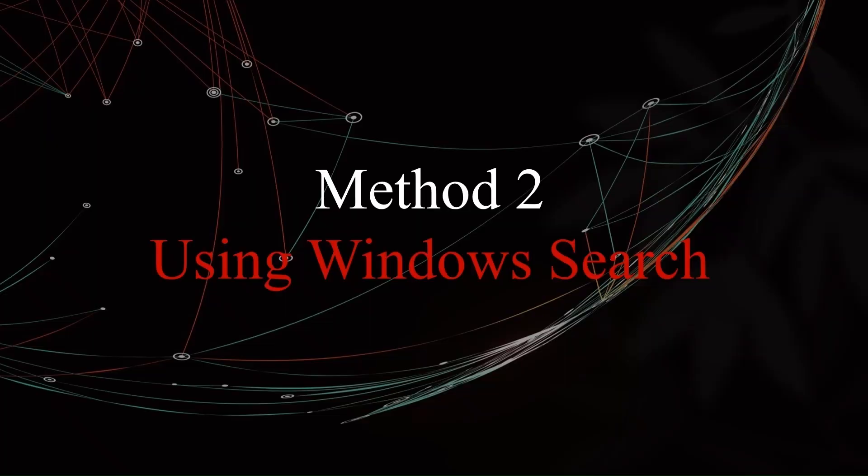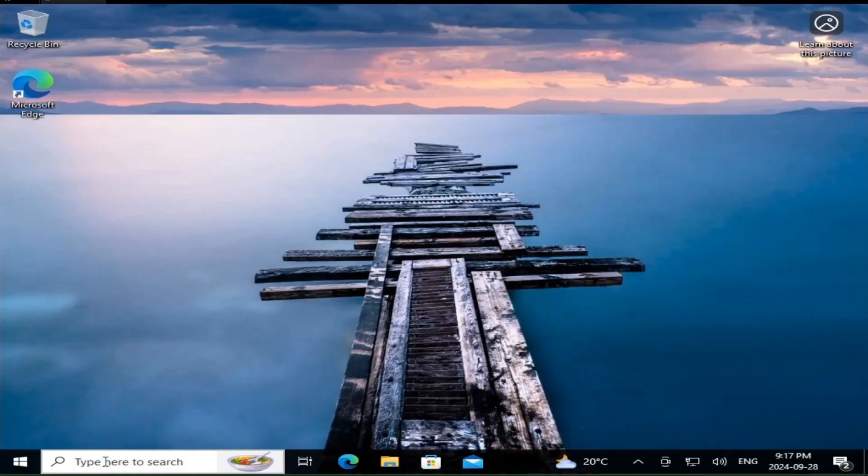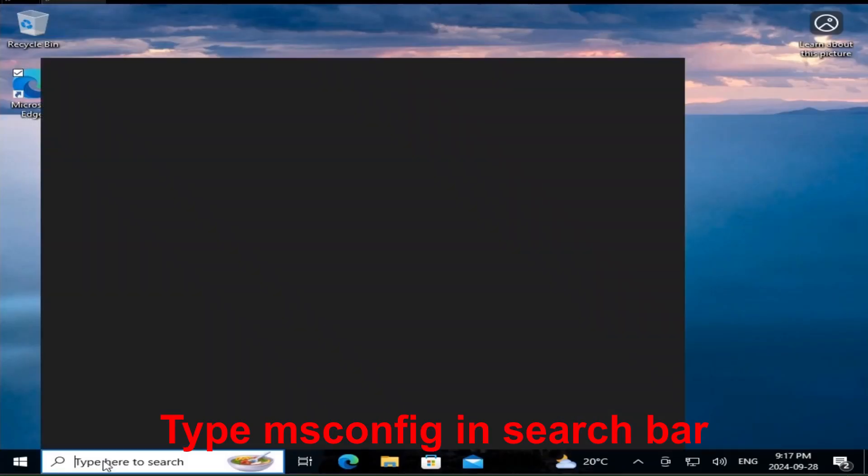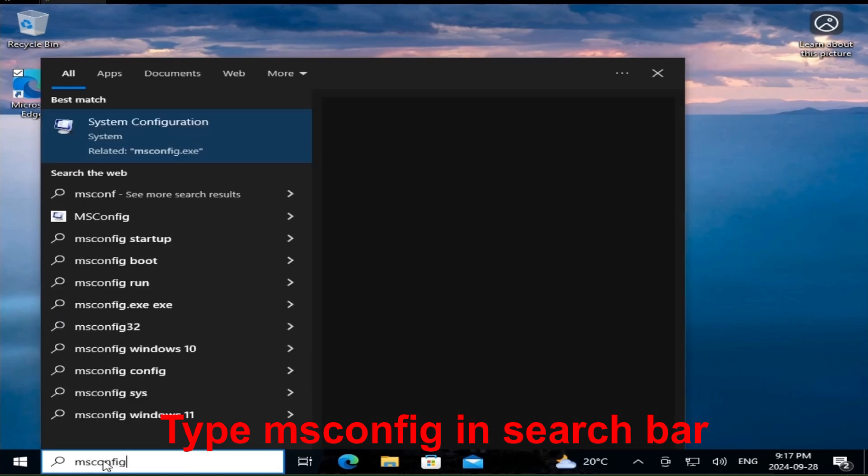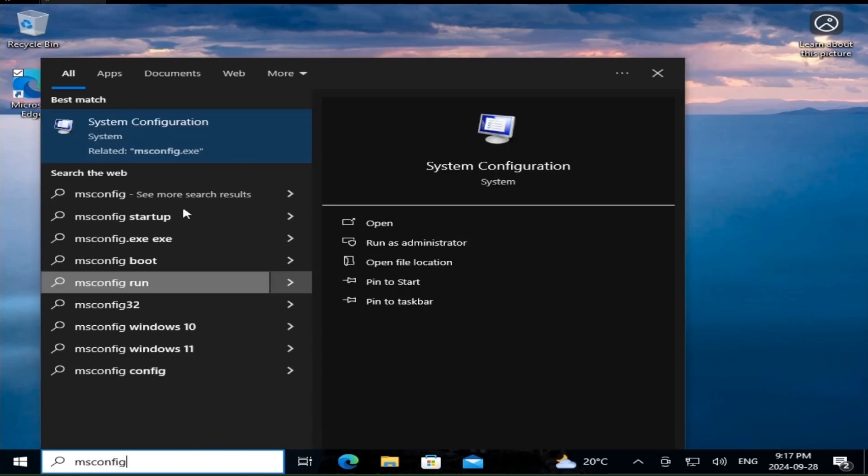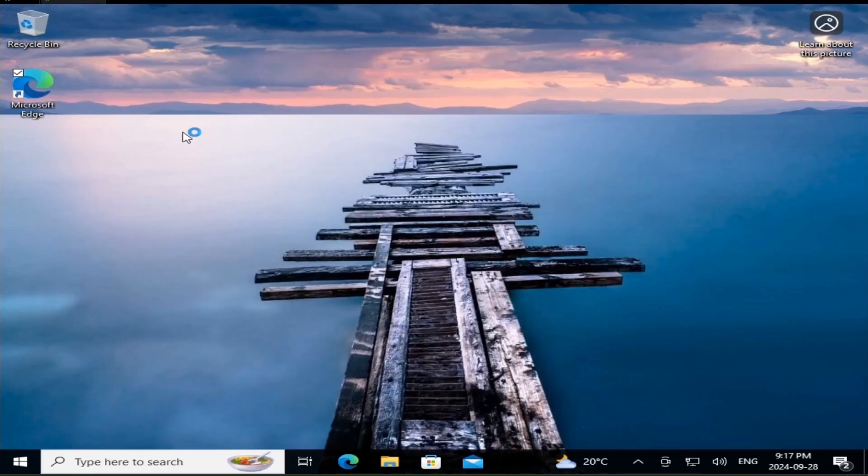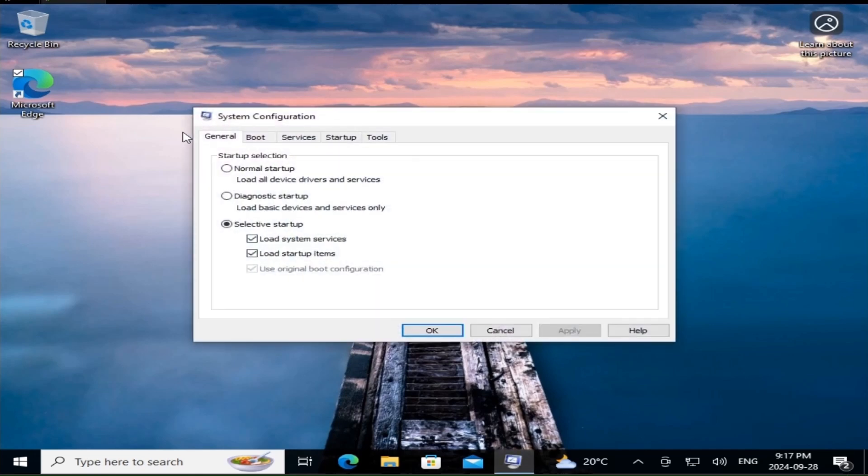The second method is super simple as well, using the built-in Windows search feature. Click the search icon on the taskbar. Type msconfig into the search bar. Click System Configuration from the results. That's it. You are now inside msconfig.